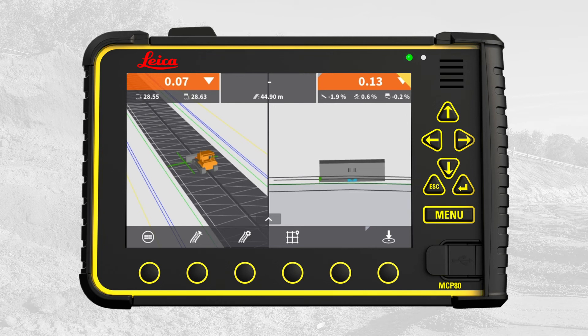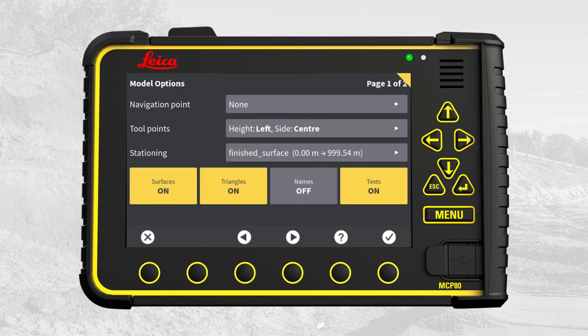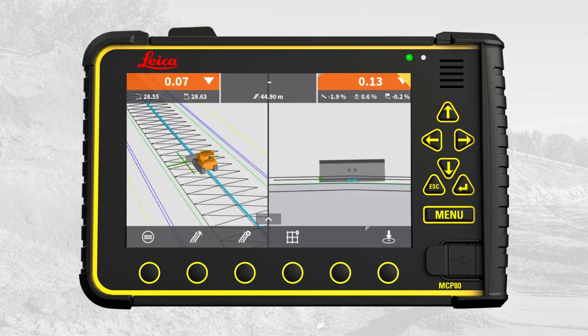To make the surface transparent, go to Main Menu and press Model Options. The options available here are to enable or disable visualization of surfaces, triangles, names, and text. Next, we disable visualization of surfaces. Press X to return to the run screen. The surface is no longer displayed, leaving only the triangles visible. That's it. You have learned how to engage with a model containing multiple surfaces and how to select individual surfaces, create offset, and hide the surface visualization.